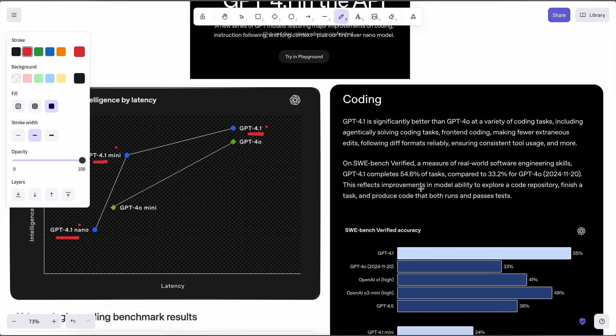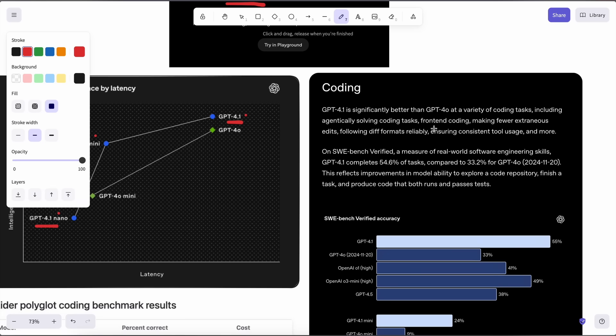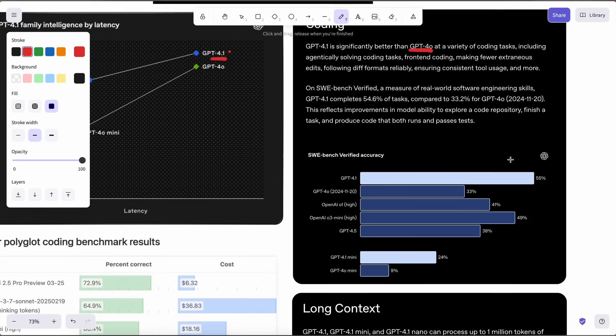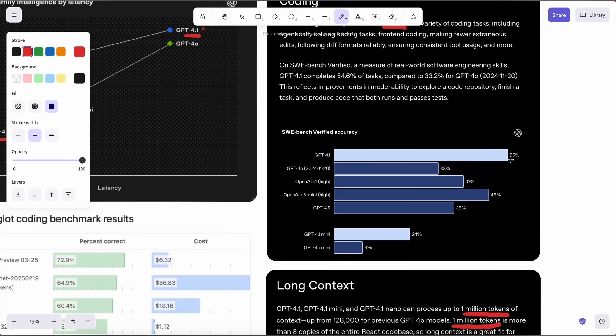The 4.1 models outperform GPT-4.0 across all benchmarks and are better at coding and everything than GPT-4.0. These models are super fast. The Nano model is the fastest and cheapest as well.